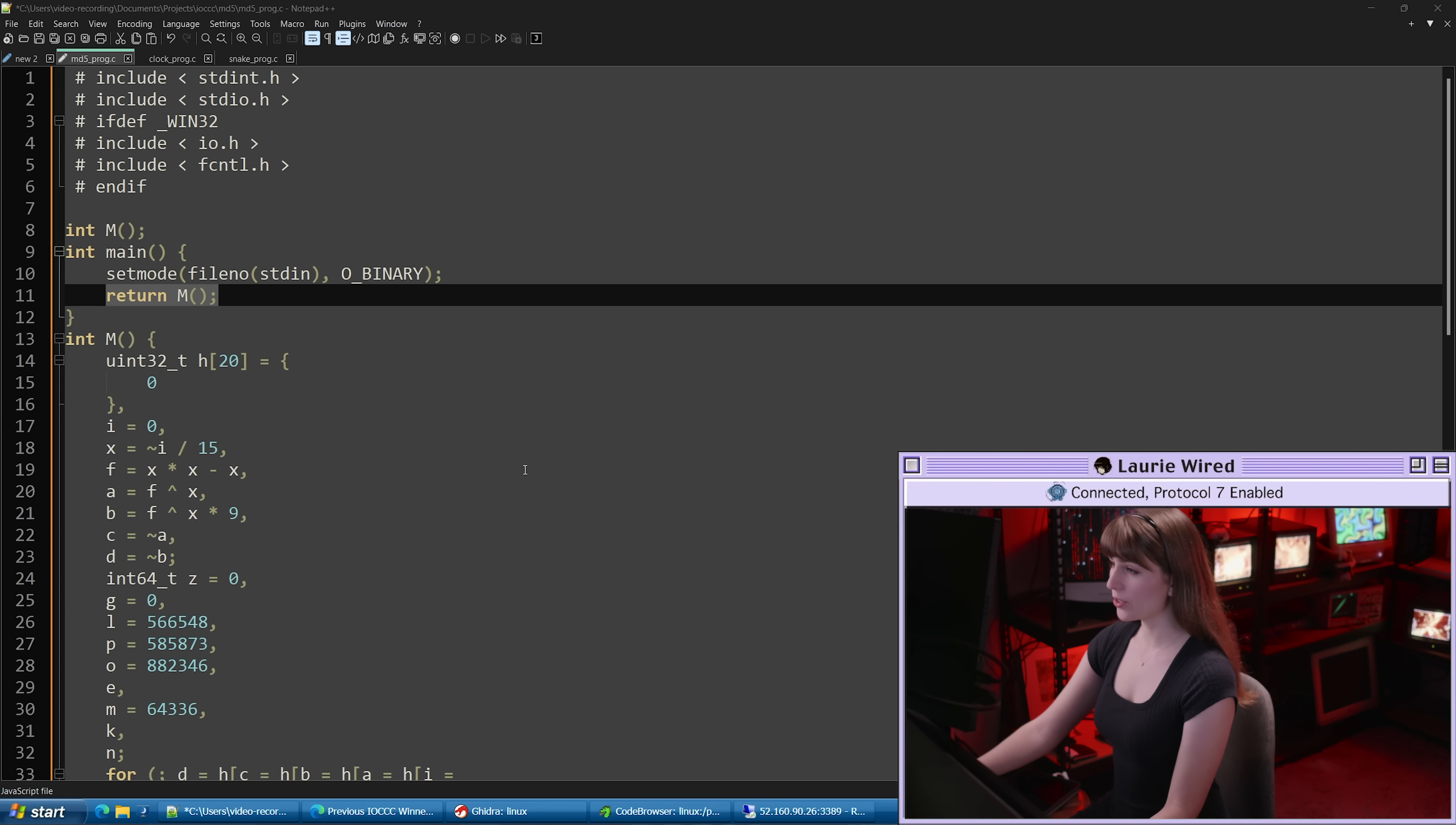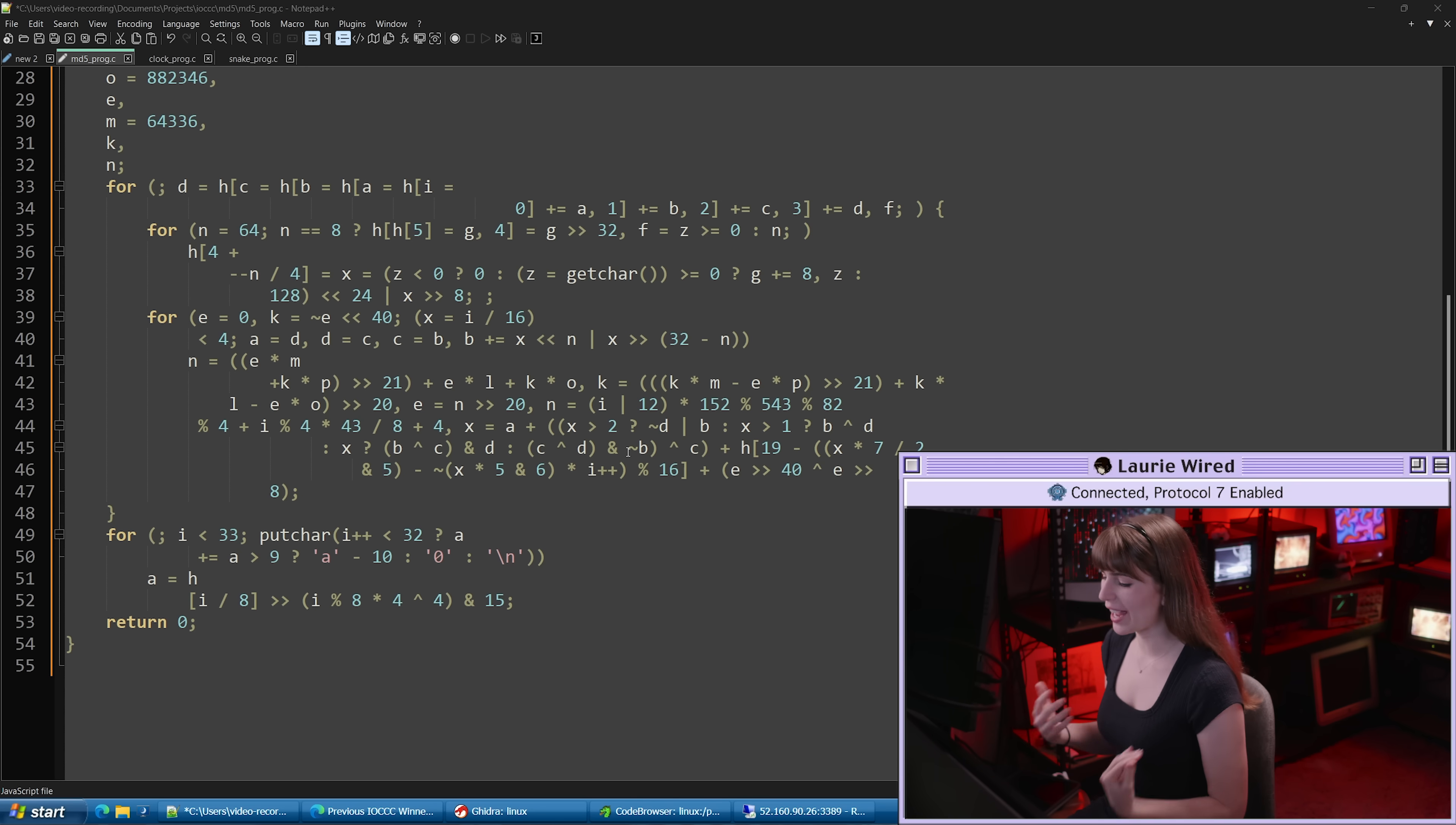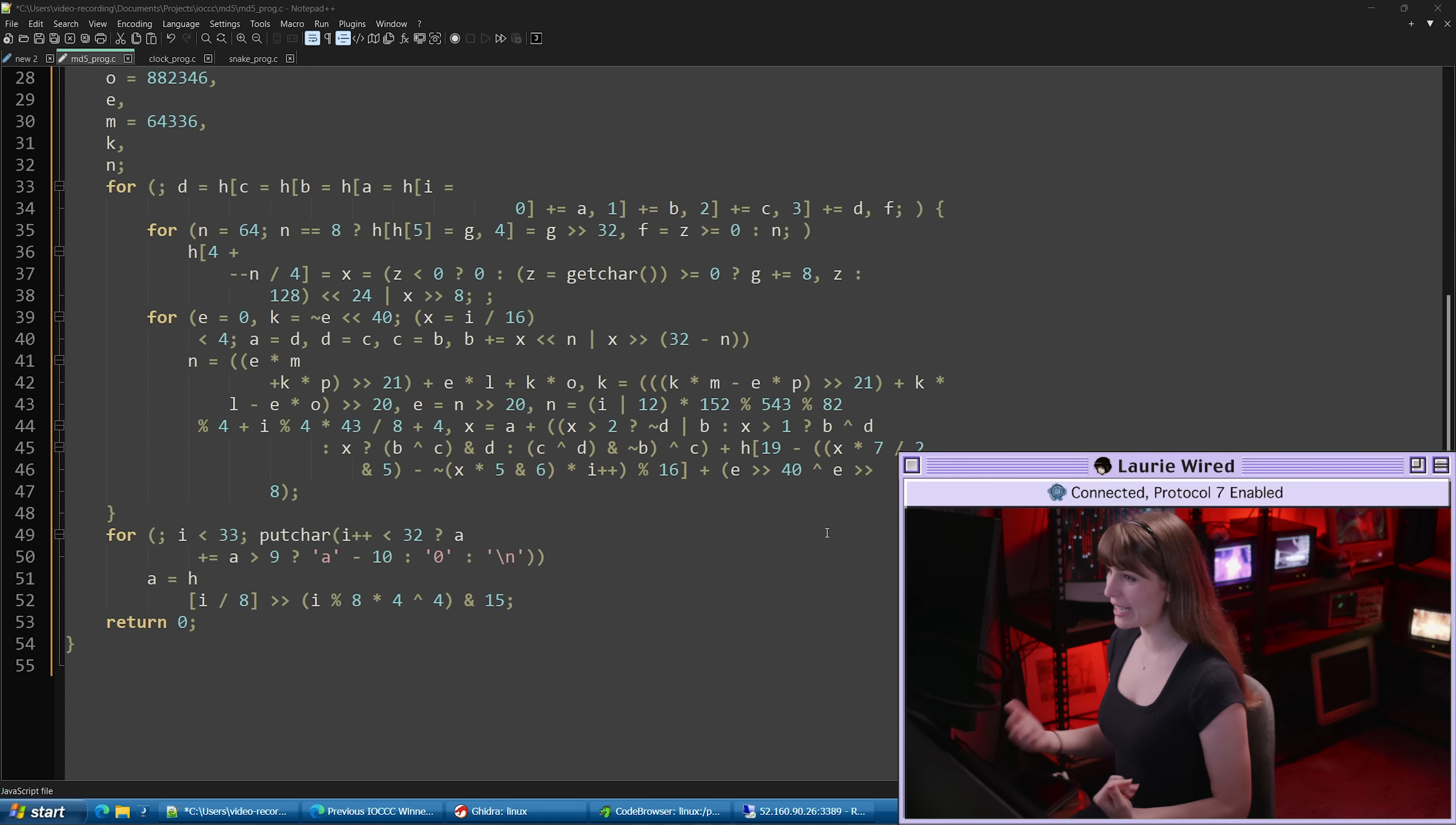Now even after this deobfuscation, the function of this program is still super unclear so I'm going to show you a cool trick for deobfuscating programs a little bit easier. I took this application, compiled it using the build scripts that are provided inside of the IOCCC website and then I generated the binary for this application. I'm going to take that binary and throw it into Ghidra which is a popular open source decompiler for applications.